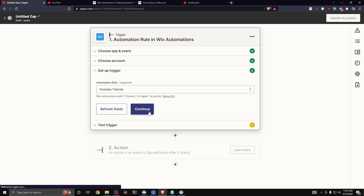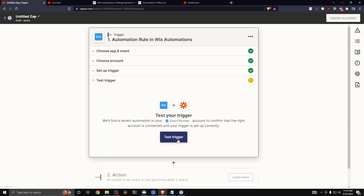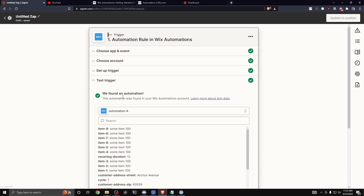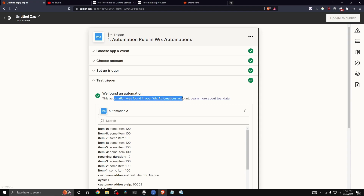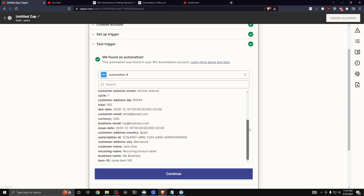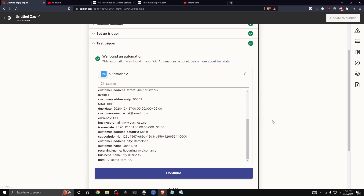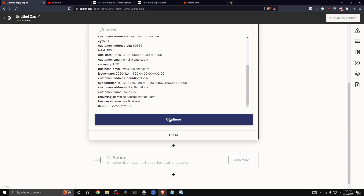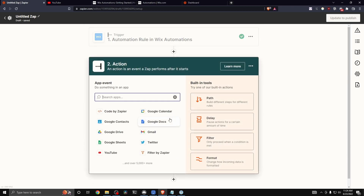Click 'Test Trigger.' It should say 'We found an automation — this automation was found on your Wix Automations account.' You can see all the data returned from this test trigger. Click 'Continue.'